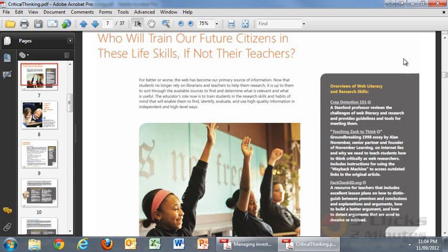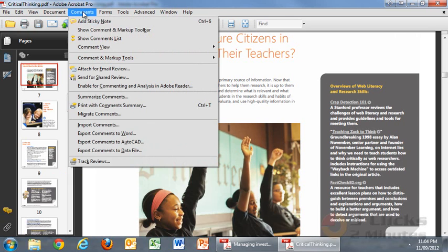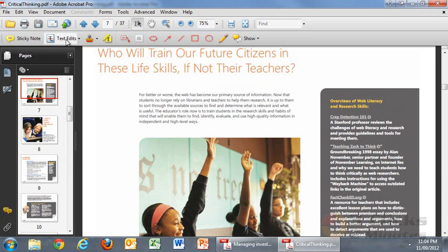I'm just going to minimise that at the moment and go up to Comments and choose Show Comment and Markup Toolbar, and that brings up this particular bar here.